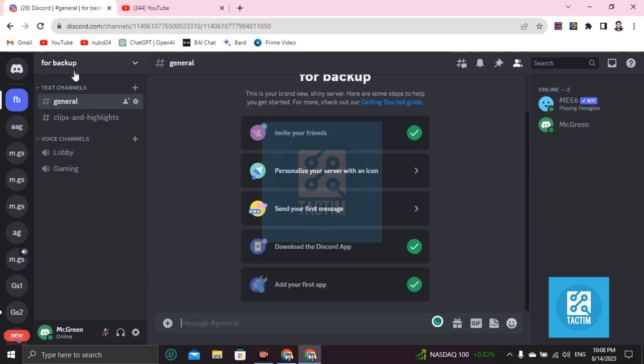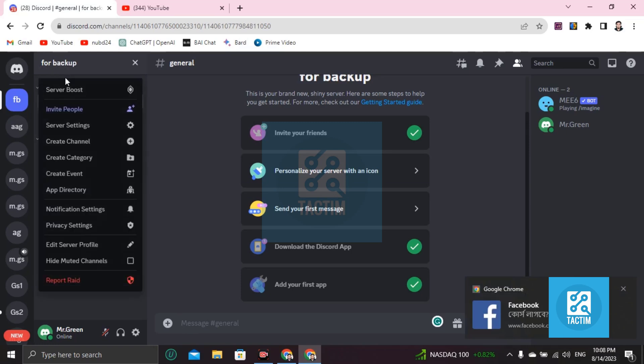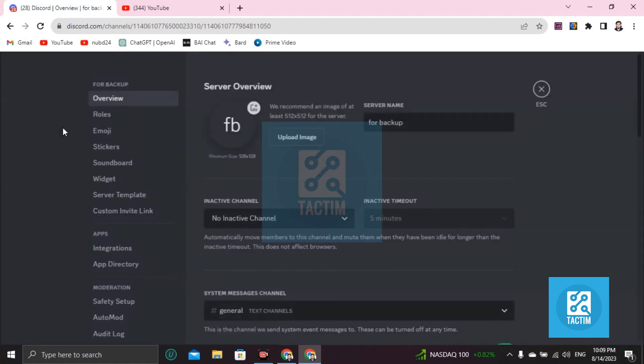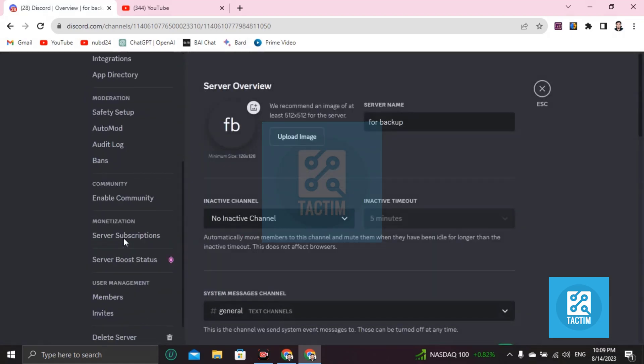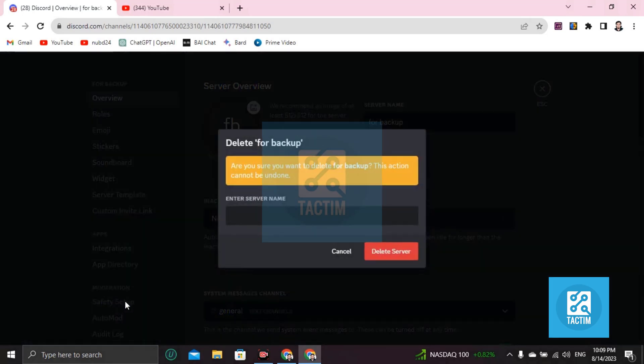delete that server by going to the top of that server name. Then you'll find server settings. Click on this, and you'll find delete server. Just click on delete